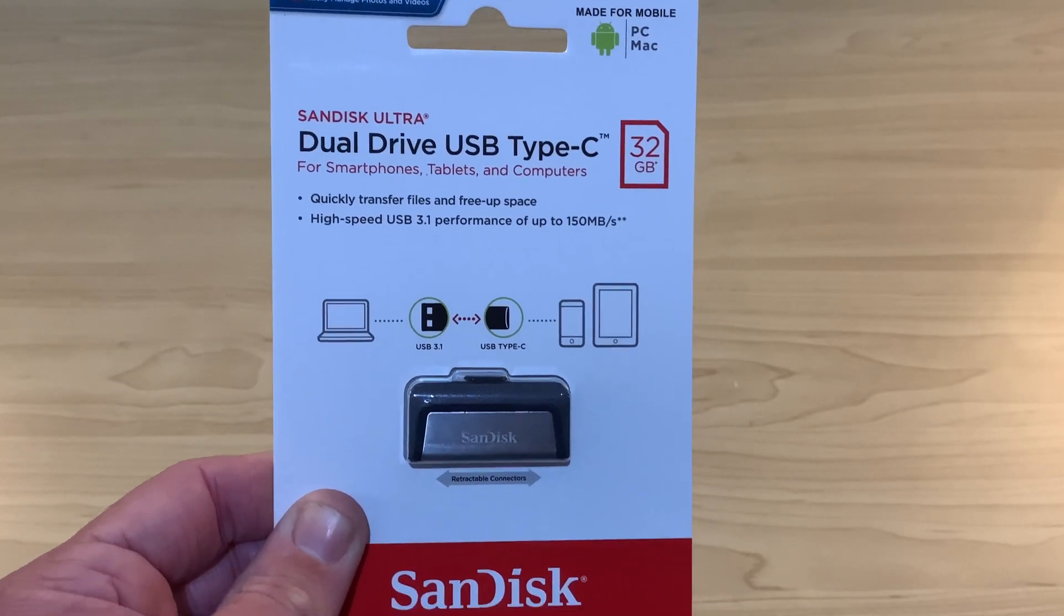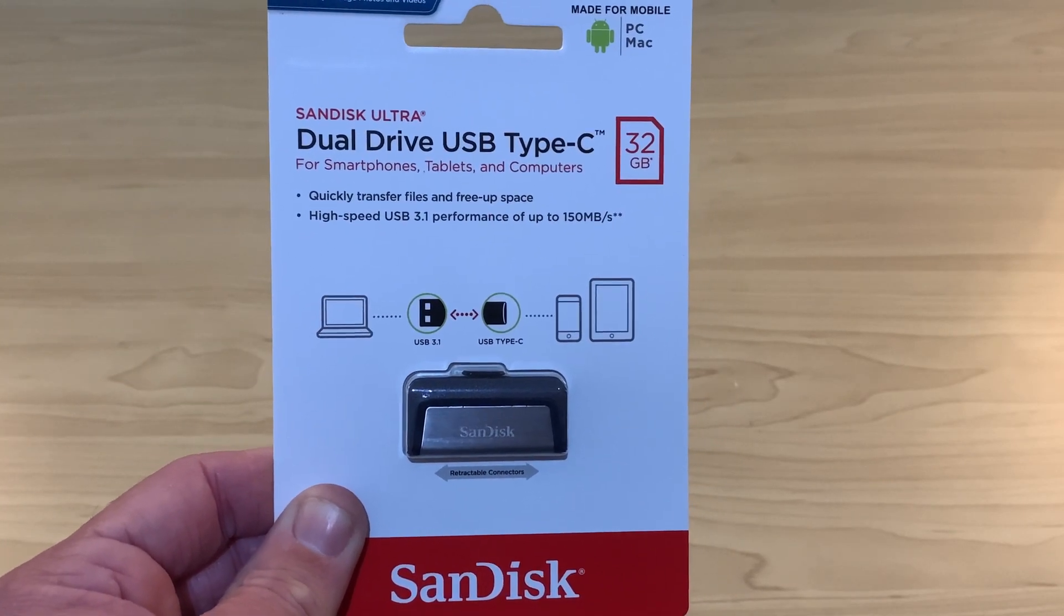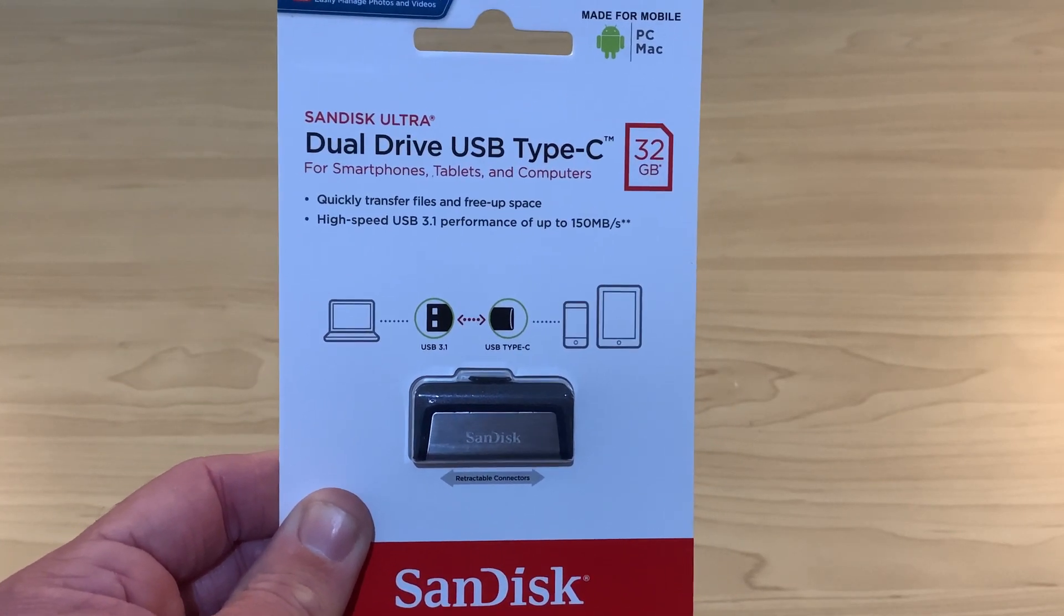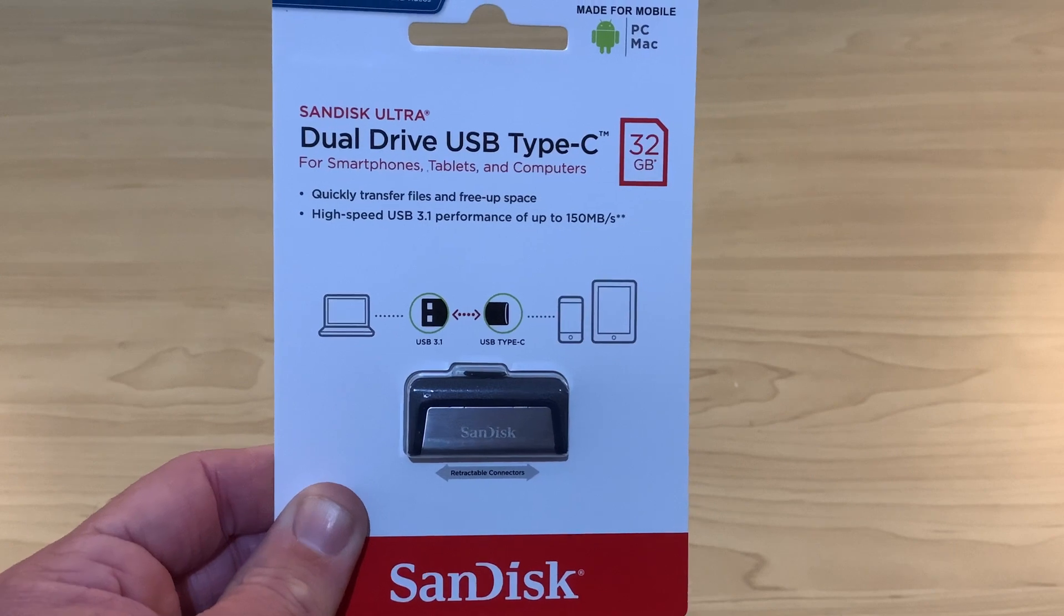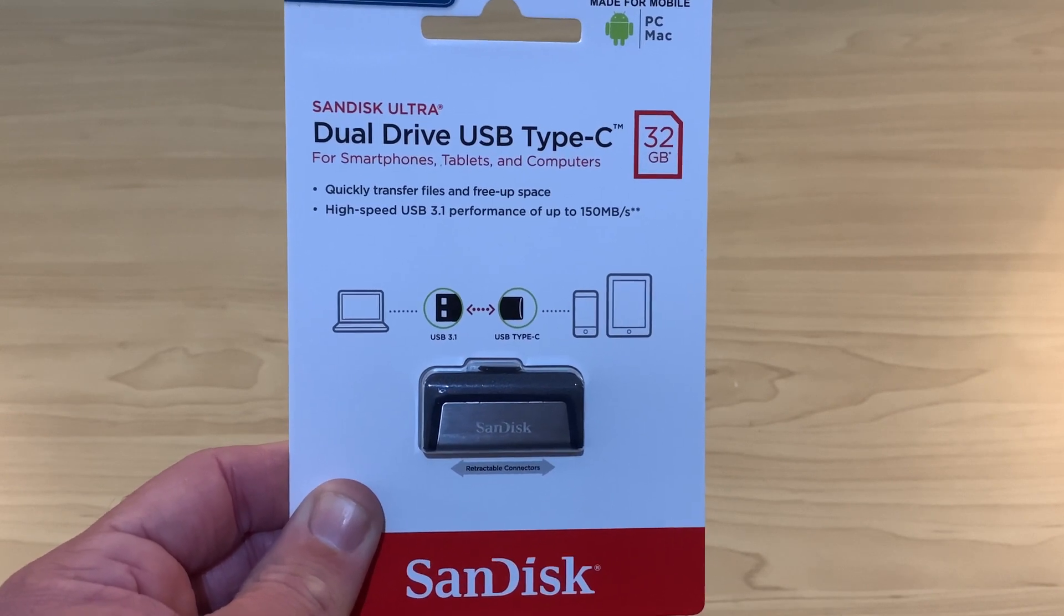In this video, we're taking a look at the SanDisk Dual Drive, a USB flash drive that is type A and type C. Let's go.